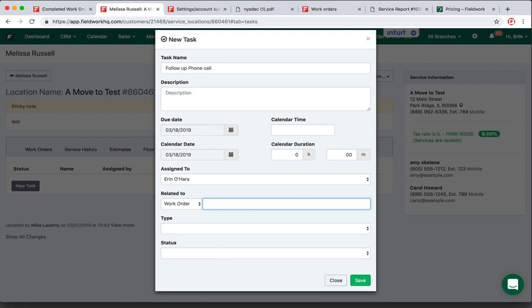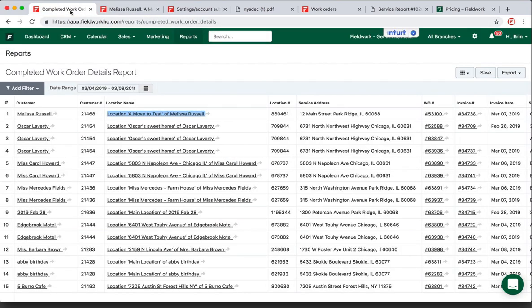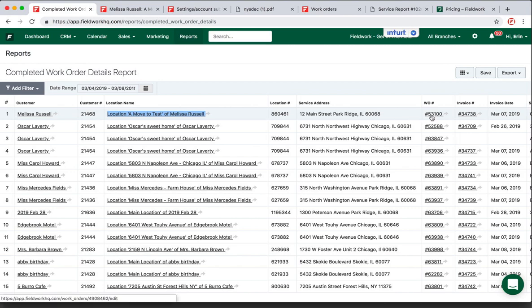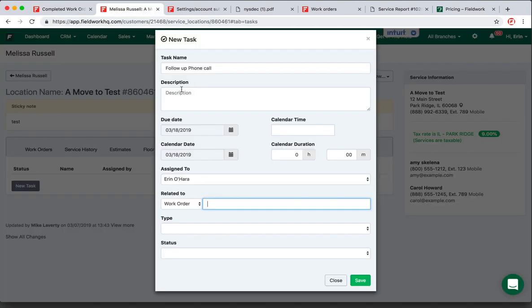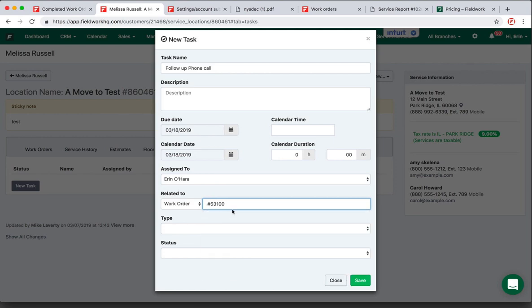And then the work order number. For instance, going back to this particular one, it was 53100. So typing in 53100, I can then associate this task and this call